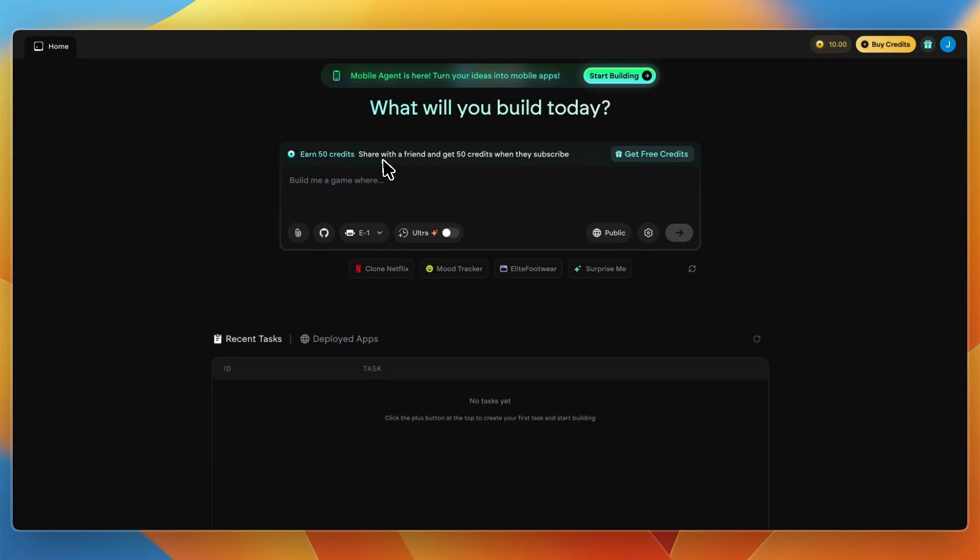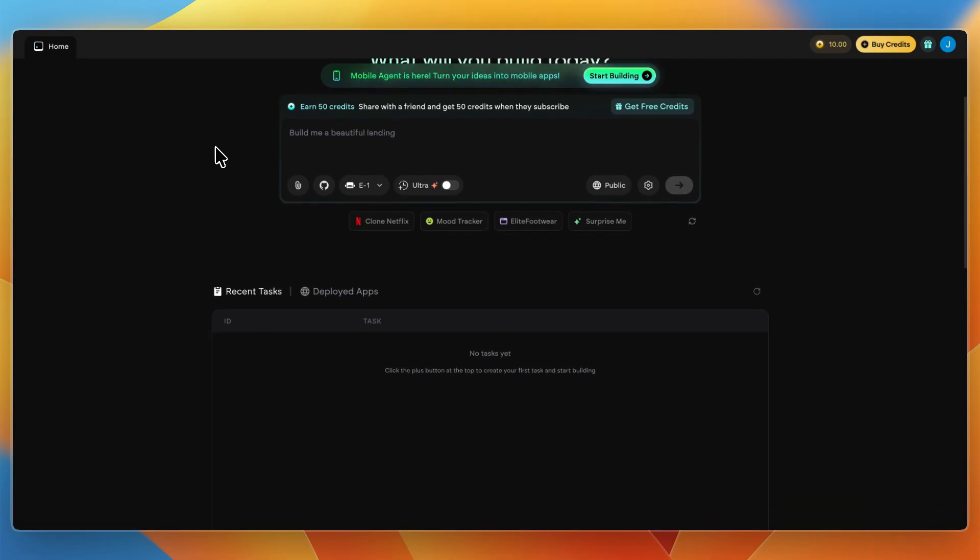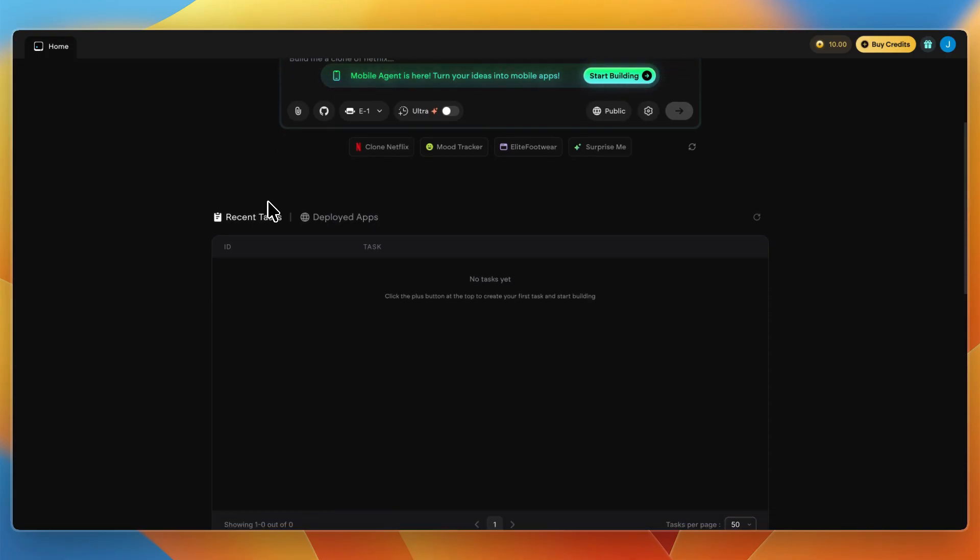In this video I will review Emergent AI, also known as emergent.sh. It's an AI platform that aims to go from concept to full stack app in mere minutes. We'll cover what it promises, what actually works and what doesn't, and whether it's fit depending on how you build. Make sure to watch until the end so you can get a good idea if it's a good tool for you.